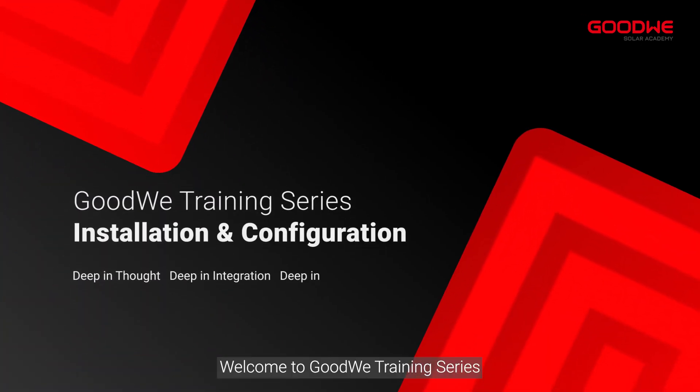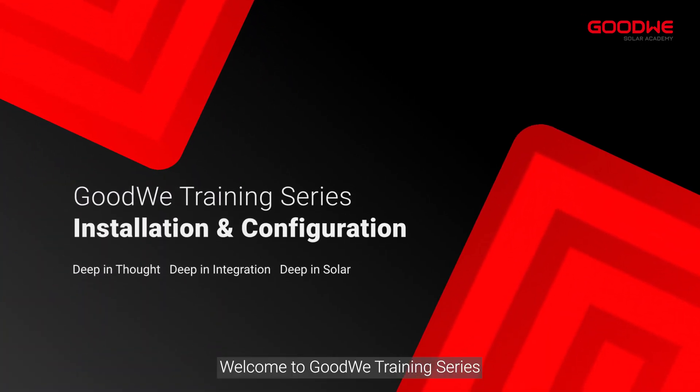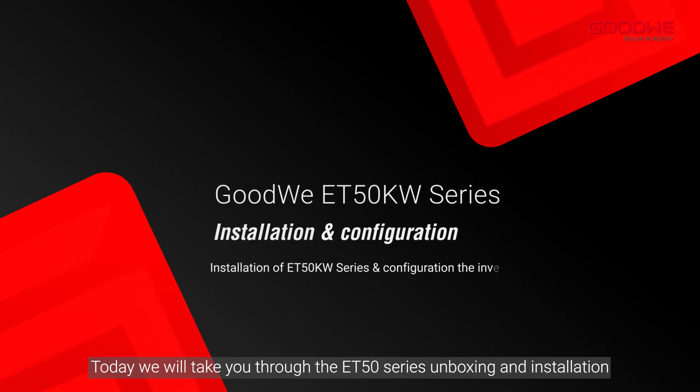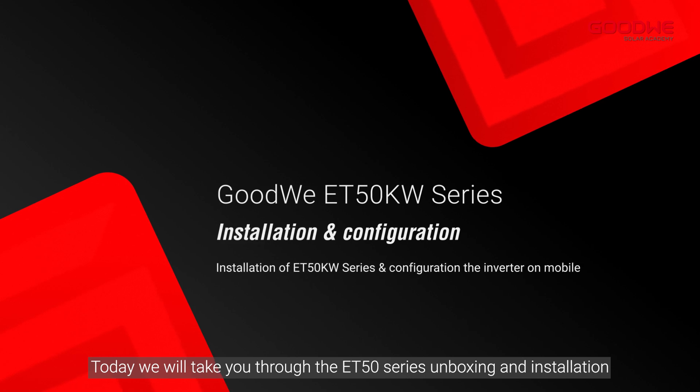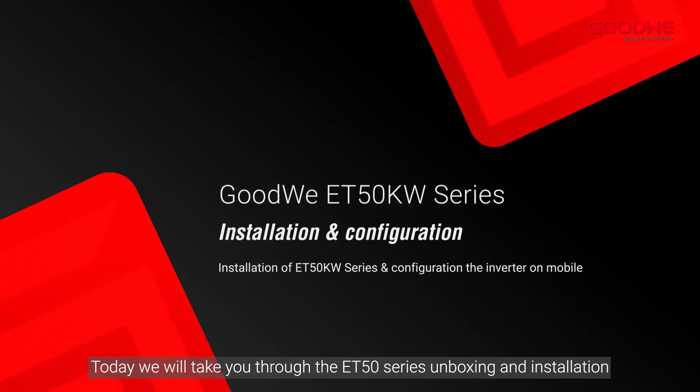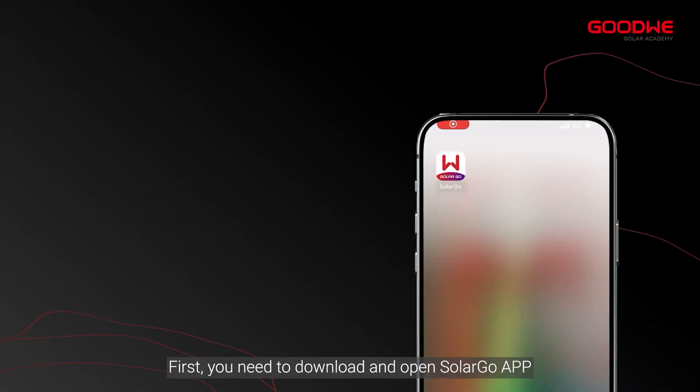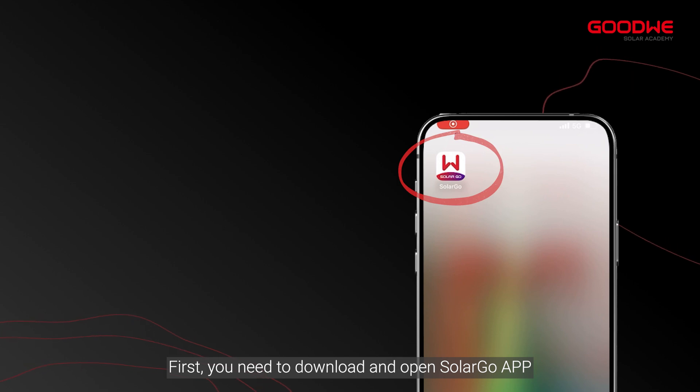Welcome to GoodWe Training Series. Today we will take you through the ET50 series unboxing and installation configuration via SolarGo. First, you need to download and open the SolarGo app.